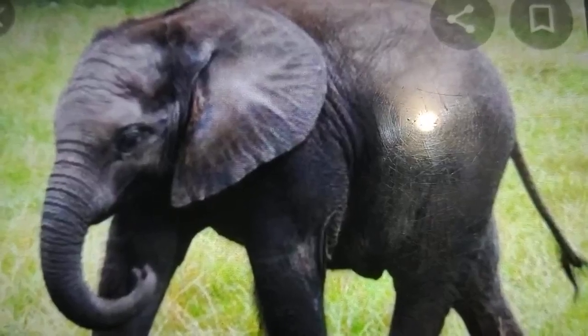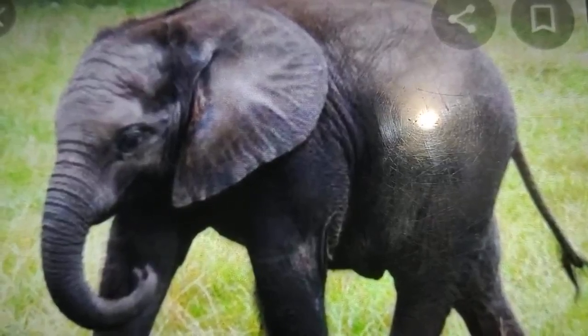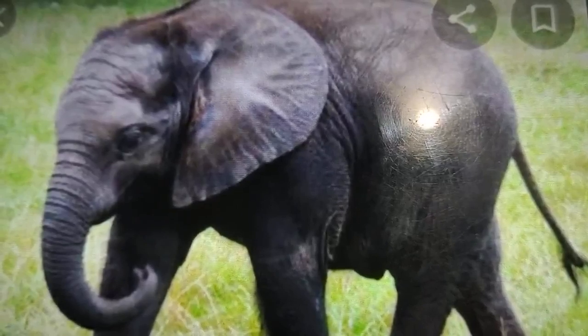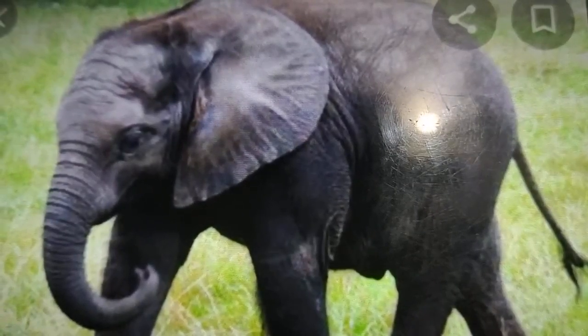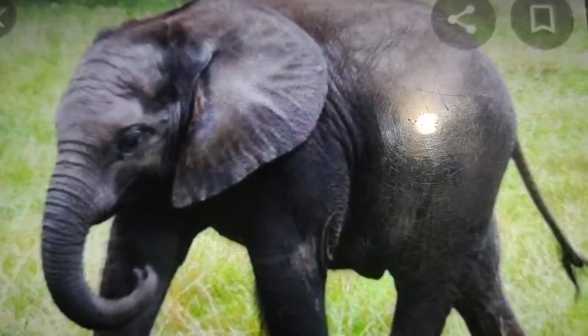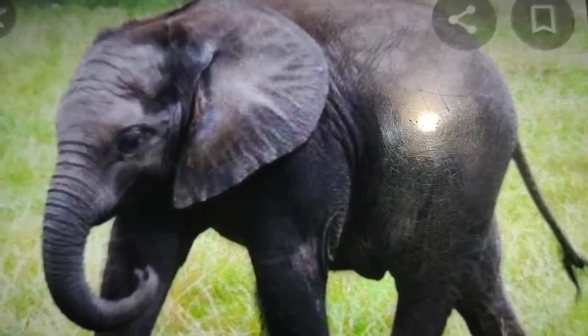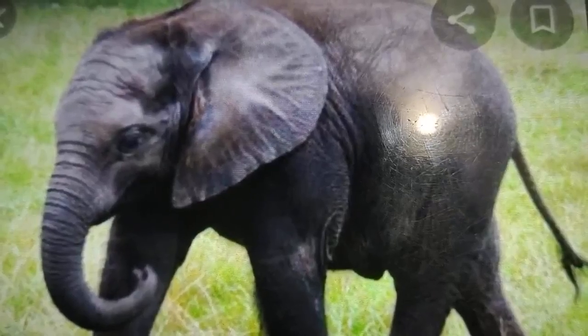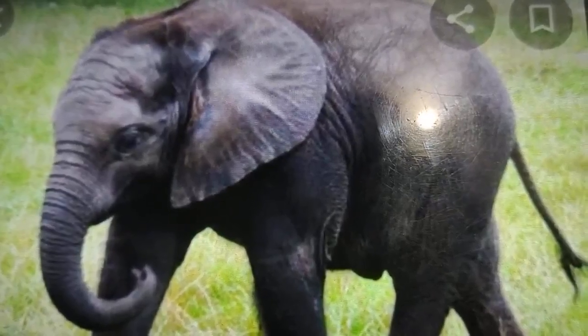So students, this is all about our chapter Weather, Climate and Adaptations. Go through the content and read the chapter carefully. Till then, goodbye and have a nice day.